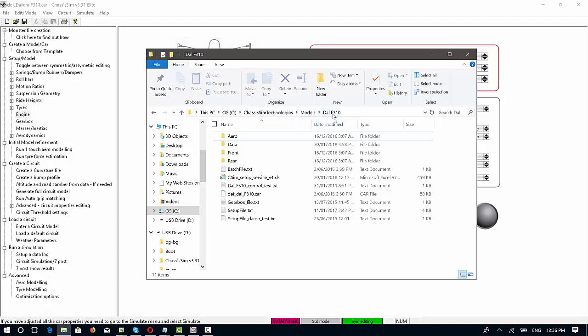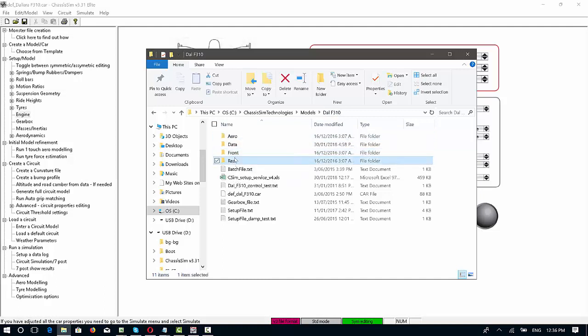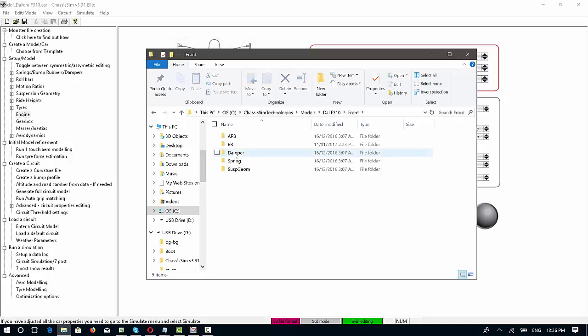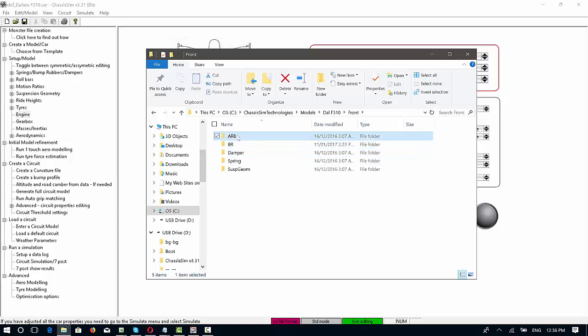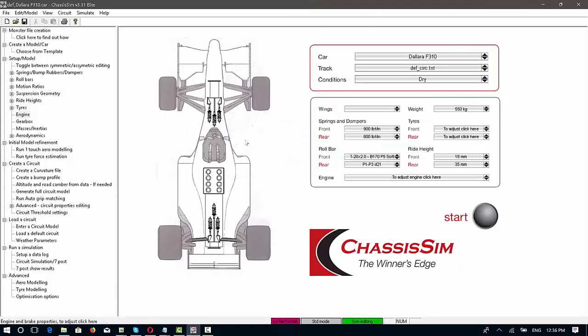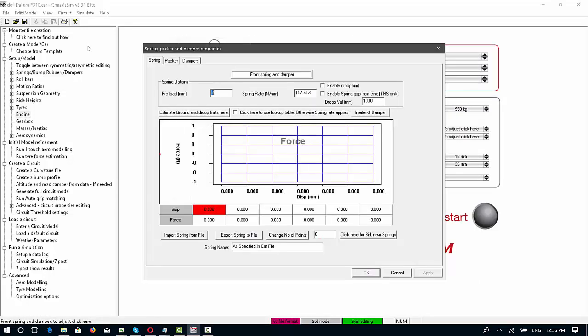You'll see here that I've got an aero folder, I've got a front folder, and I've got a rear folder. In the front and rear folders, because they have the same structure, you'll see that I've got a folder for springs, I've got a folder for dampers, and I've got a folder for bump rubbers and anti-roll bars.